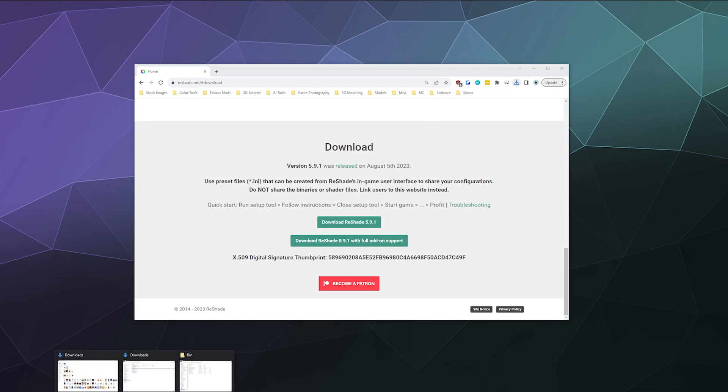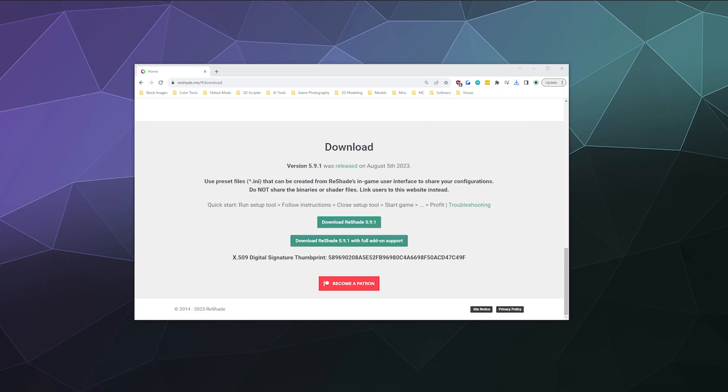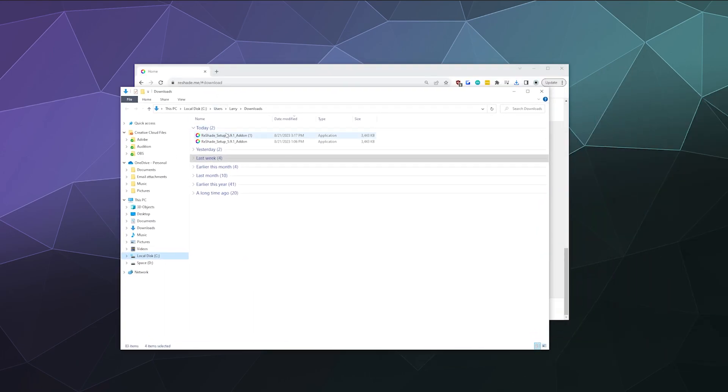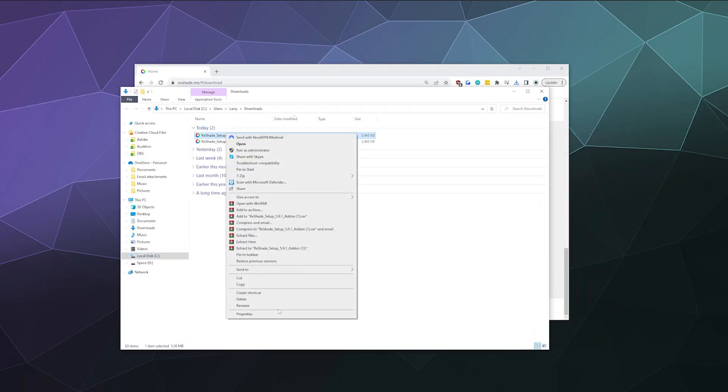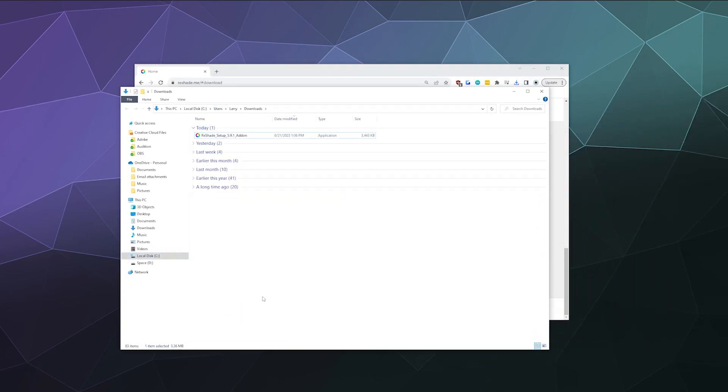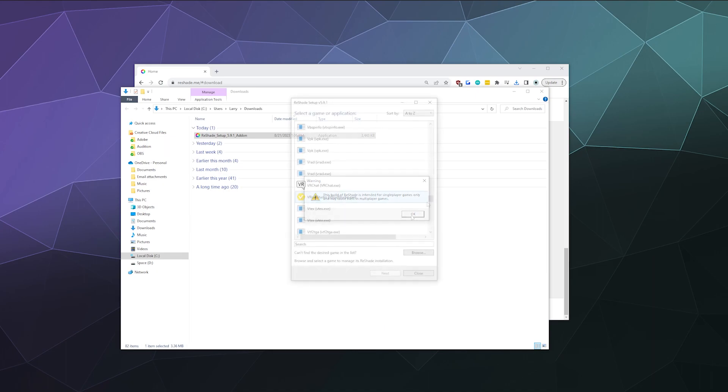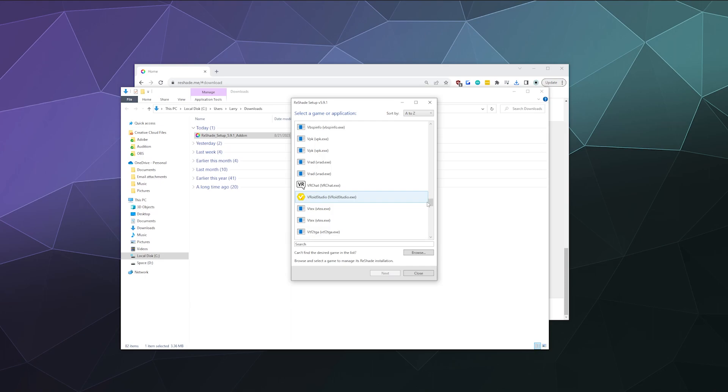So once I get that downloaded, I have it here in my downloads folder. I already downloaded and was playing around with it earlier. But we want to just double click on Reshade. And it'll once again warn us that the add-on version is meant for single player games only, but we'll click OK. And now we just have to find it and select it and then download it.